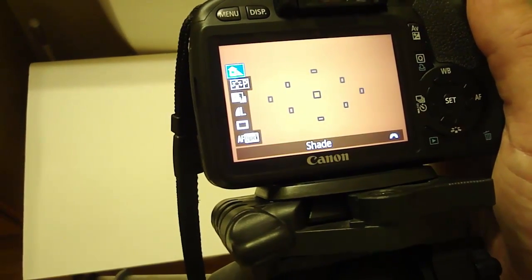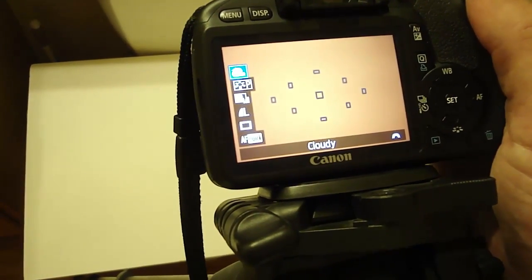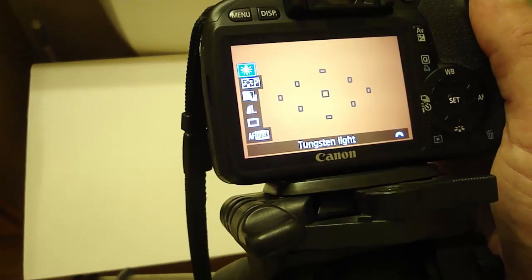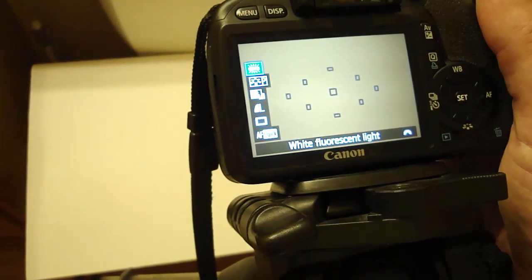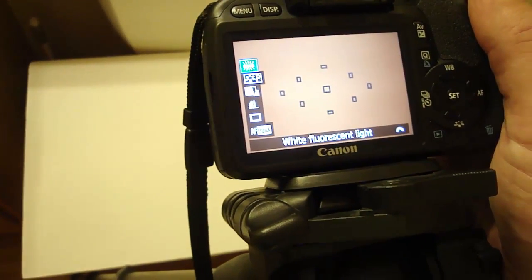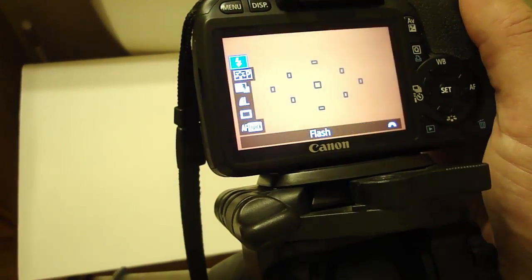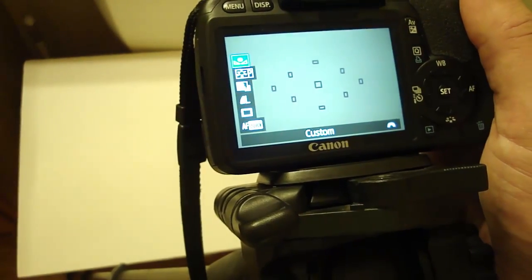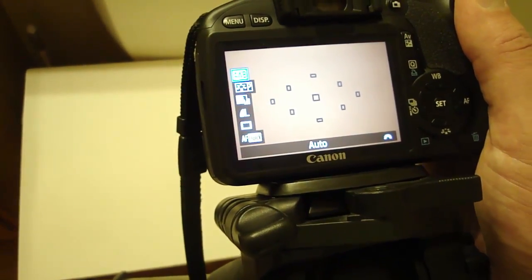That's daylight, cloudy, shade, cloudy, tungsten I think, fluorescent, flash, custom, which I'm about to talk about.